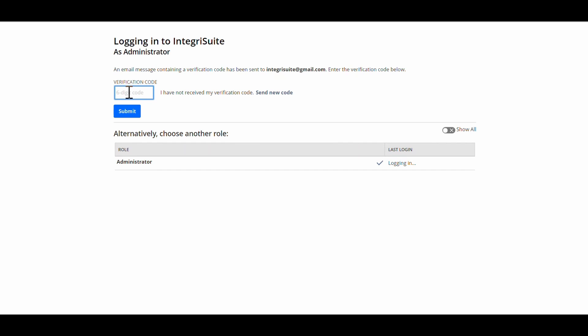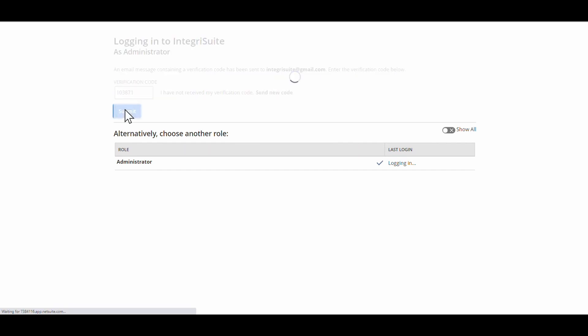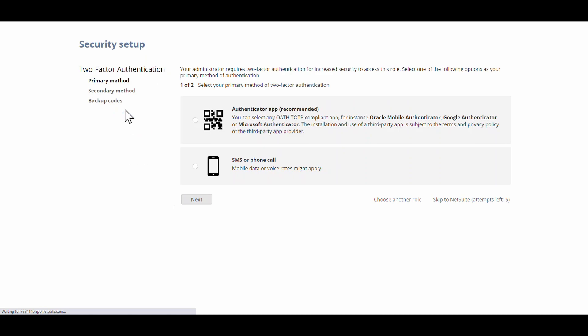Into the verification code box, and that should now let us in. So that was only the first time that you're going to get that via email. I've got to set up my two different methods, primary and secondary.